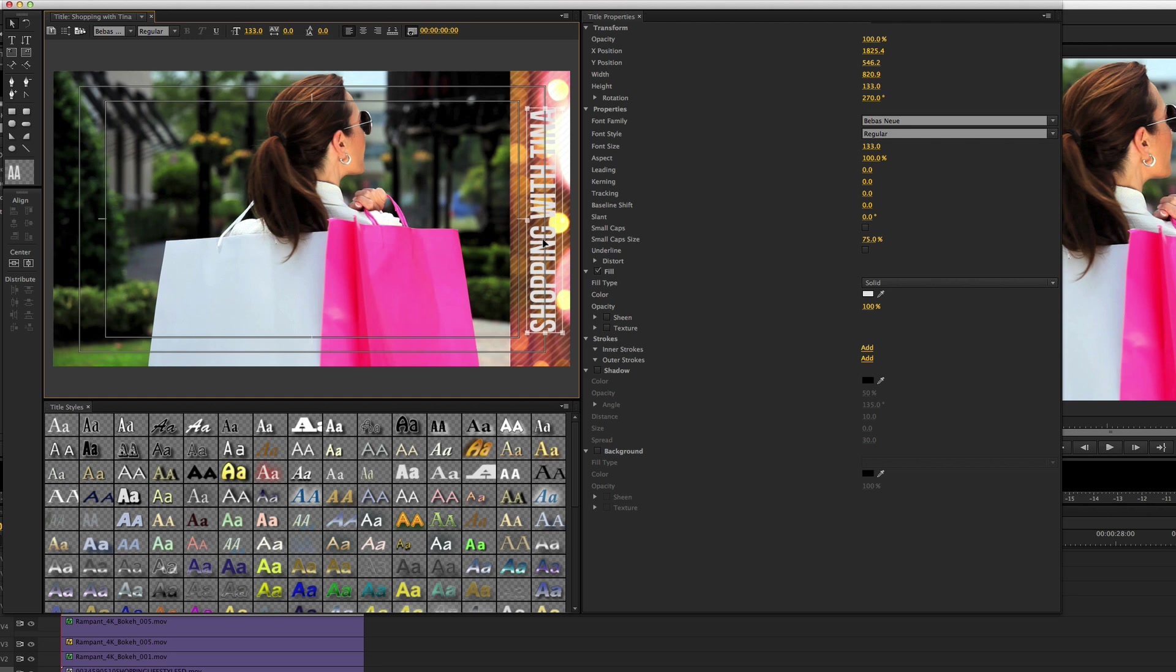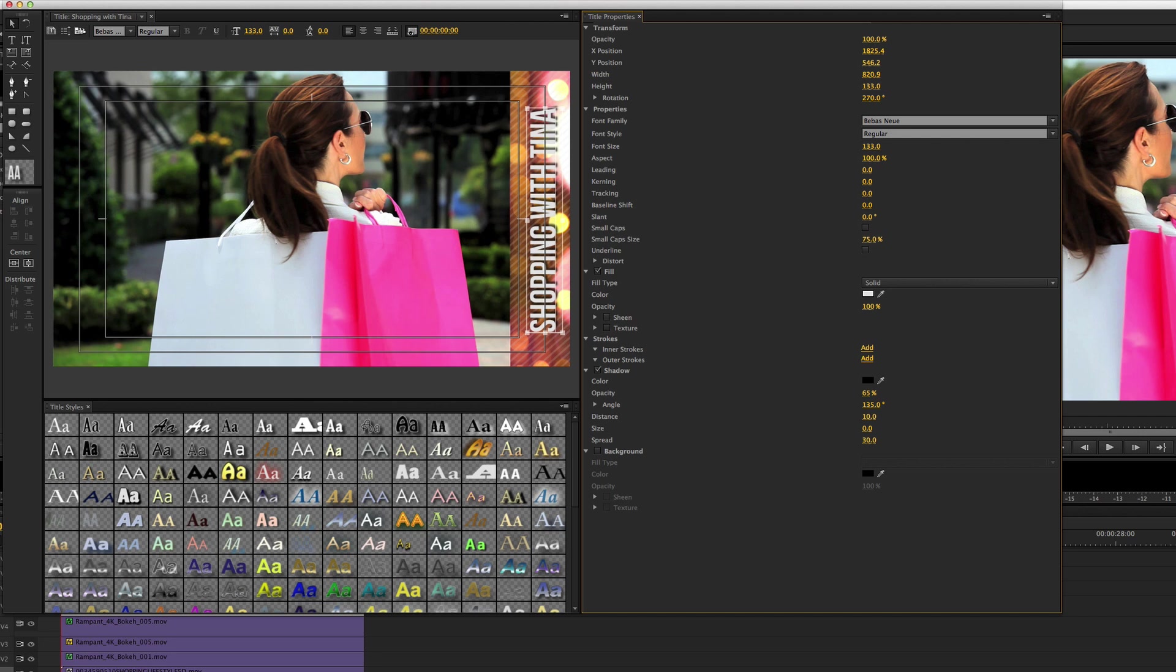Let's scale it up so it takes up a little more real estate. With the text selected, let's add a drop shadow and modify it to taste. Once you've done that, exit the Title tool and place it on the track above all your other things.